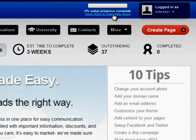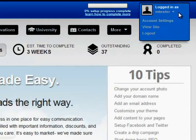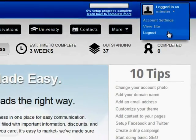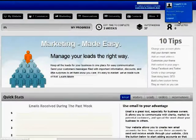In this top corner, you are able to see who you are logged in as, edit your account settings, view your site, and log out of your business center.